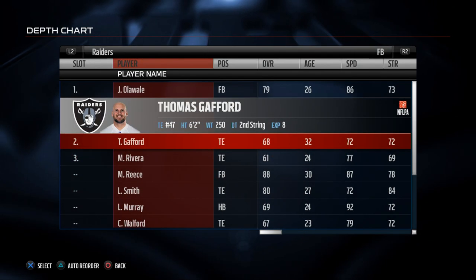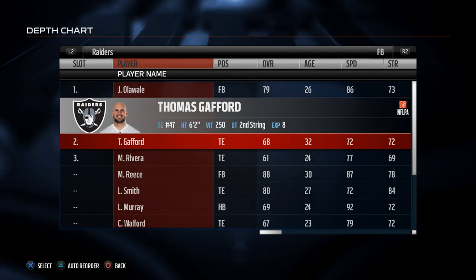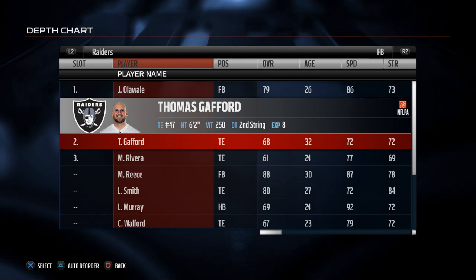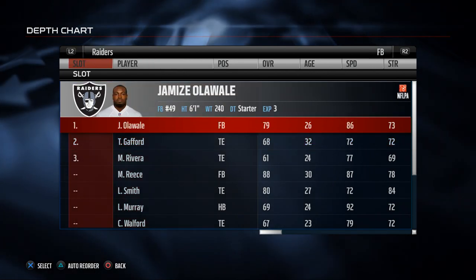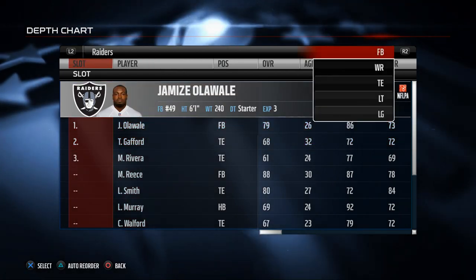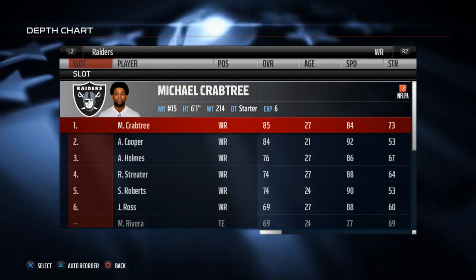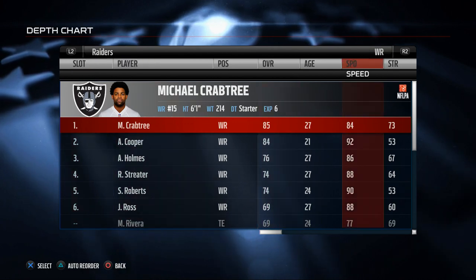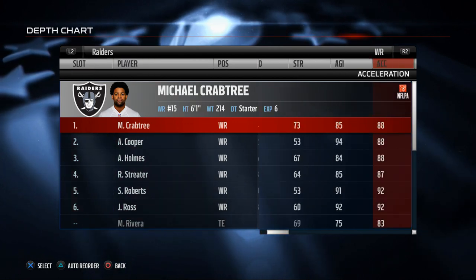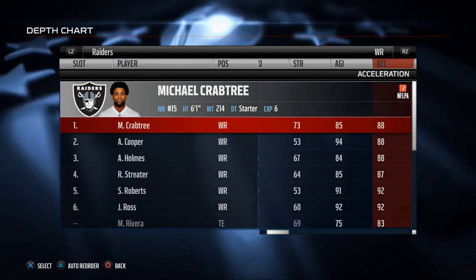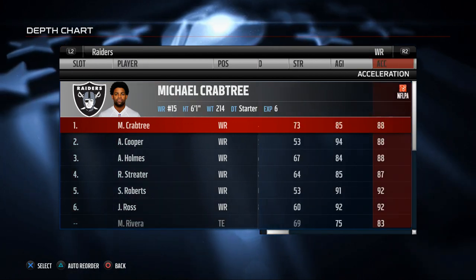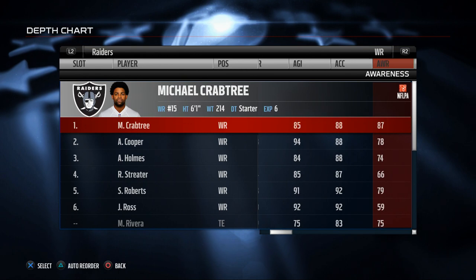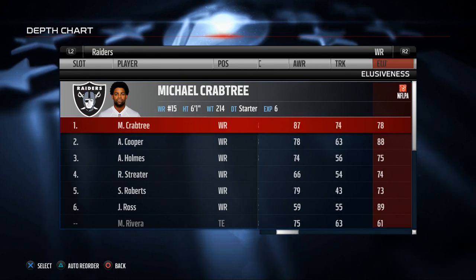Your backup fullback, if you go to a jumbo package, will become your primary fullback and your starting fullback will move to your starting running back position. That's just a fun fact about how that works — nothing we're concerned with for this scheme.